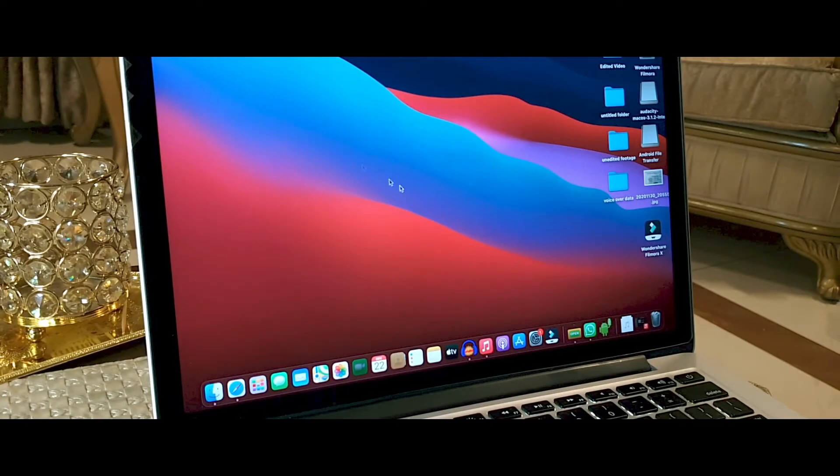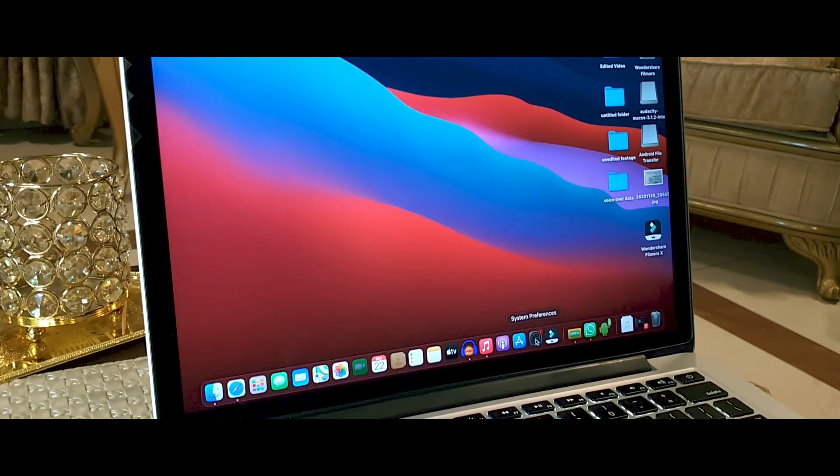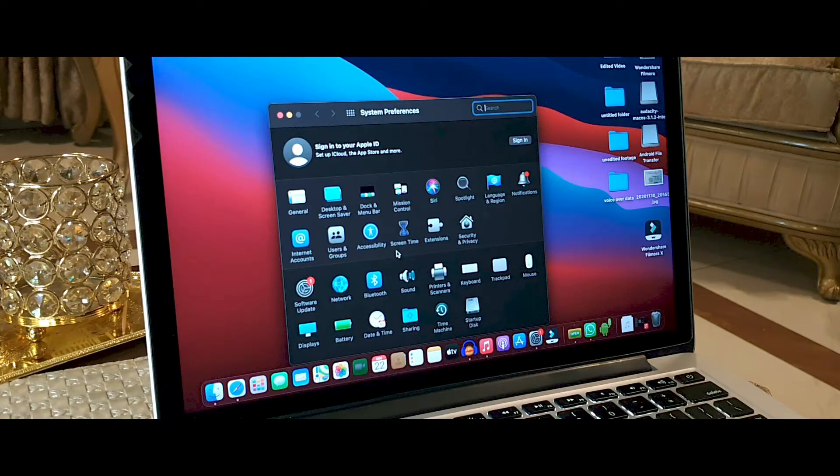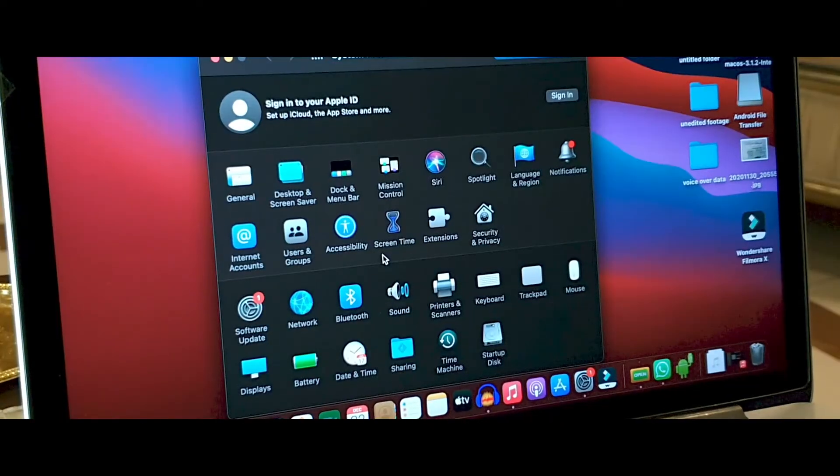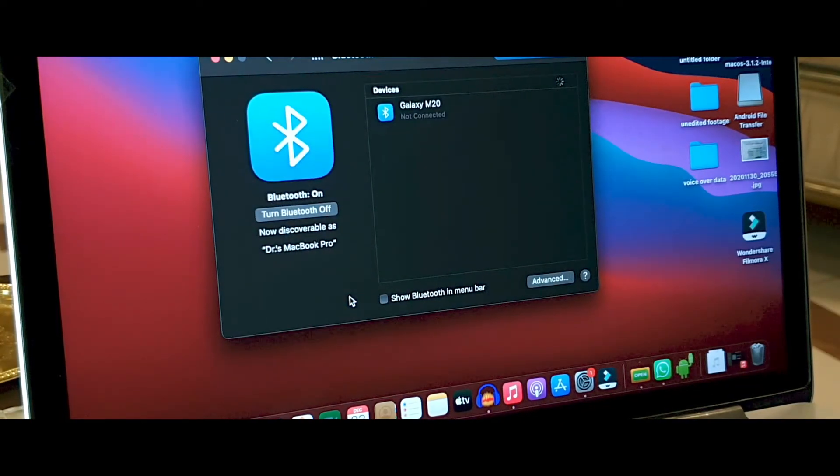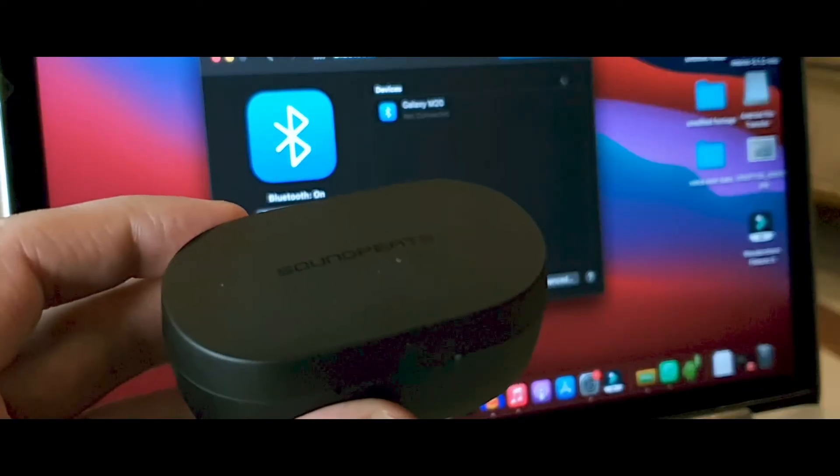The first thing you want to do is go into the settings of your Mac operating system. After that, you need to find Bluetooth. The second step is to turn on the Bluetooth, and after that you need to turn on your earbuds.